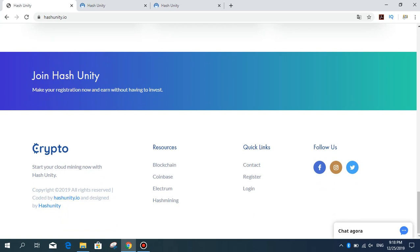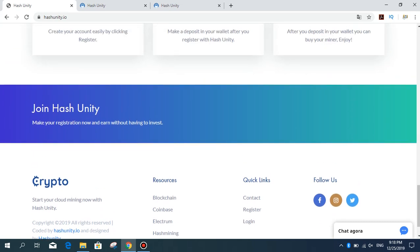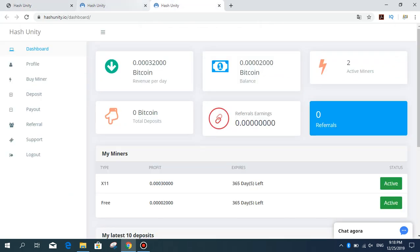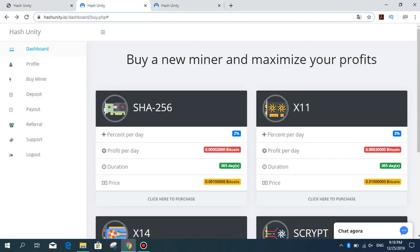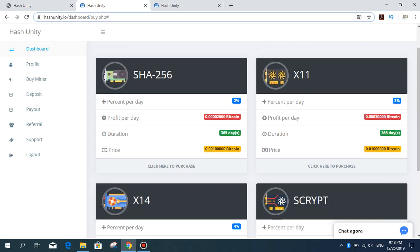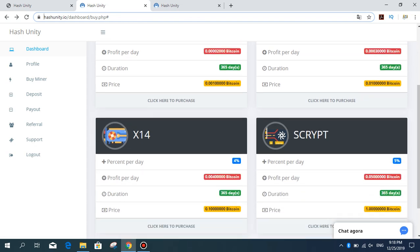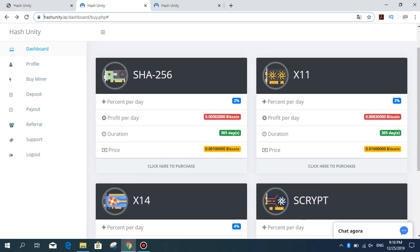I signed up for the site. Now let's get on the admin panel. In the admin panel here, we can see four mining packages: X11, X14, Scrypt, and other mining packages.